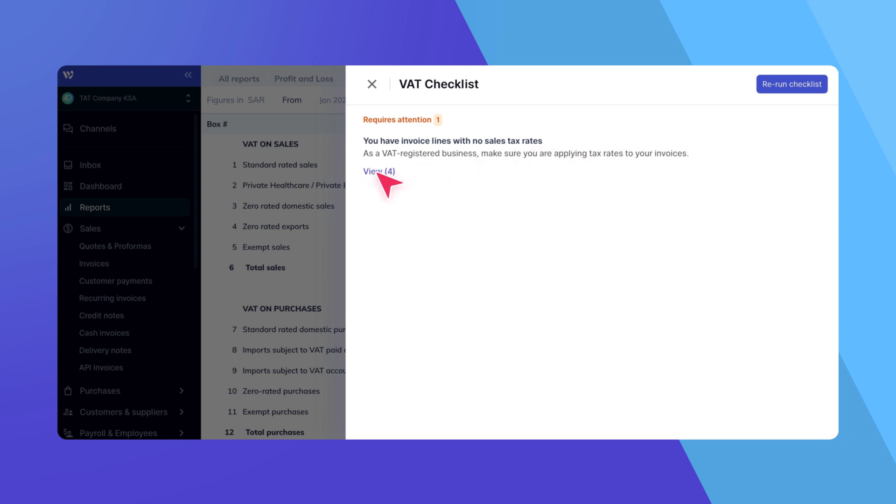For details on troubleshooting the VAT checklist, check the related video or article mentioned below.